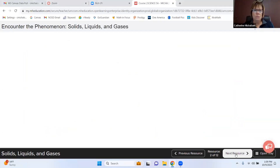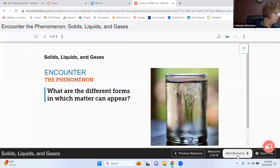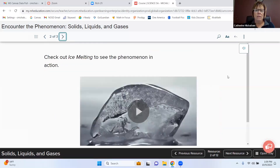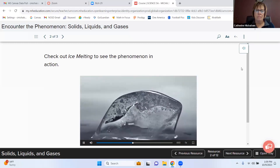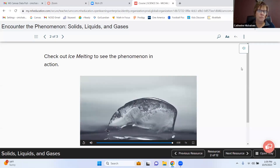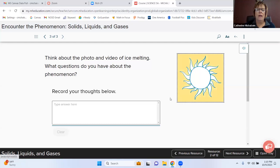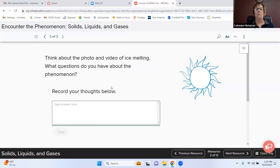Moving on to page 50, we're going to look at the phenomenon — different forms in which matter can appear. There's a simulation of ice melting. Think about the photo and video of the ice melting — certain things have a lot to do with that, right? What questions or thoughts do you have? Julie asks: how can ice turn into a gas if it can turn into a liquid first?